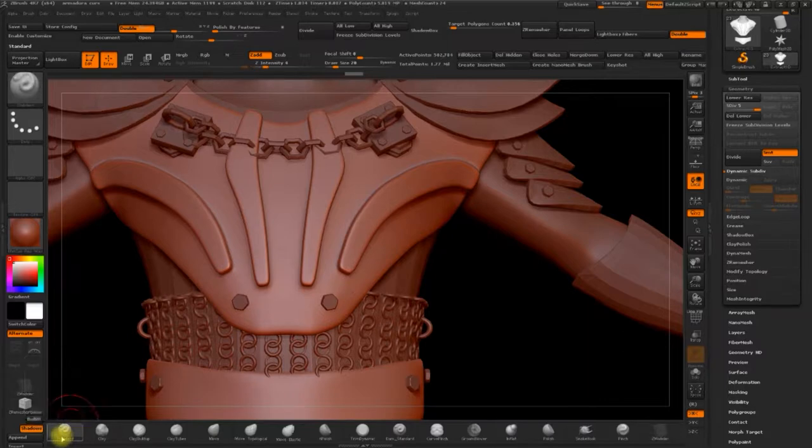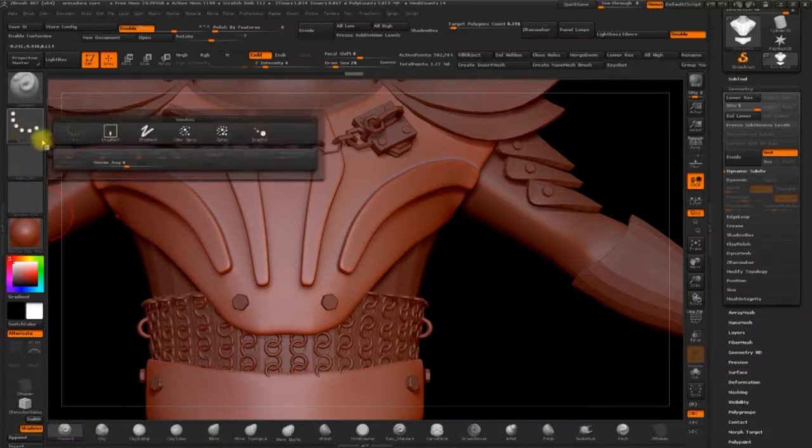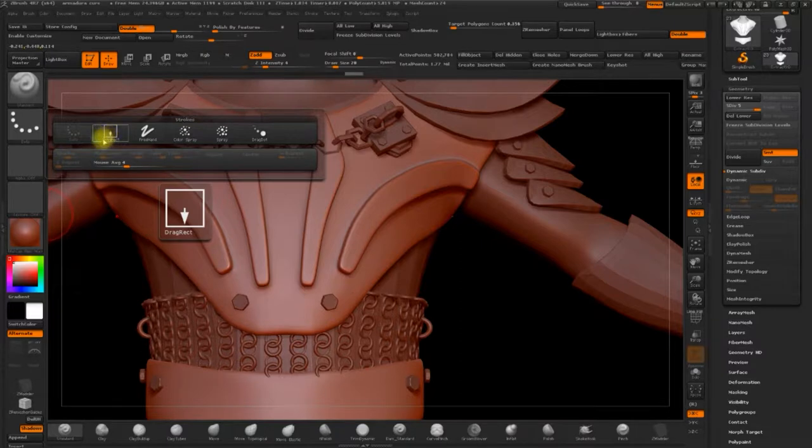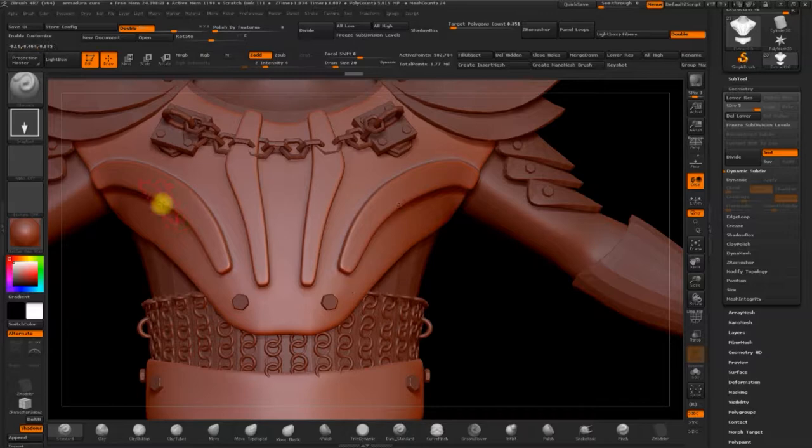And in the stroke window, we'll select this option, drag rectangle. This will leave the alphas marked on the surface pretty much like a stamp. So the more subdivisions, the more detail.